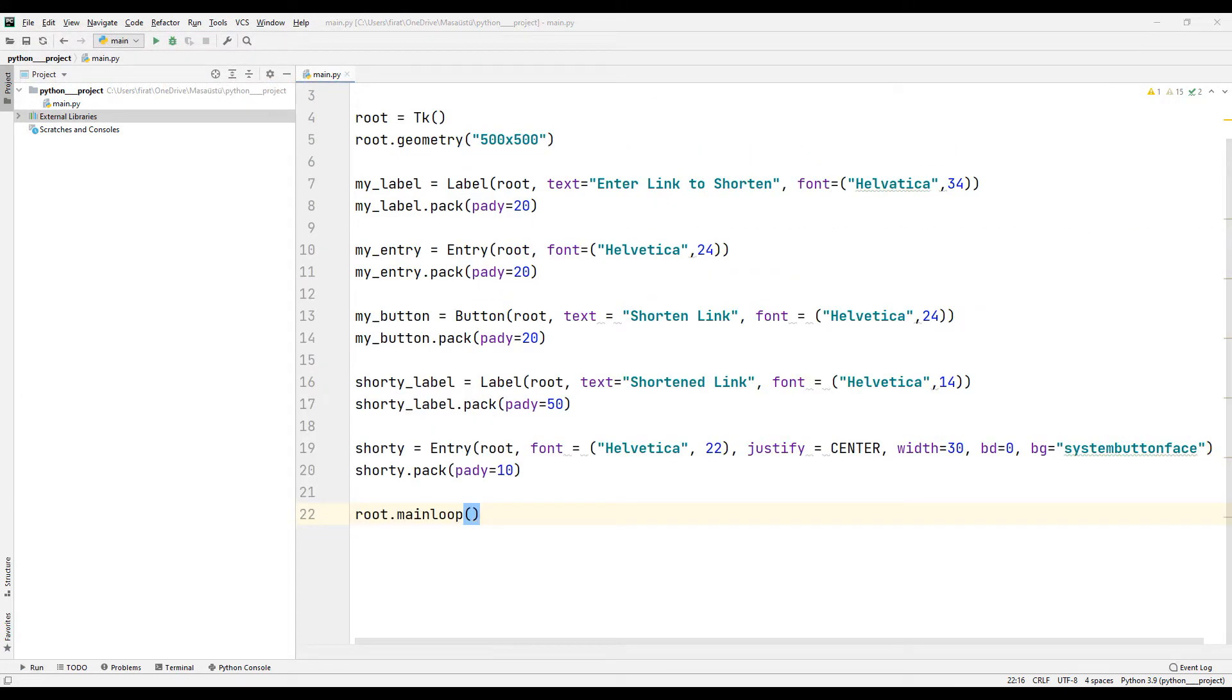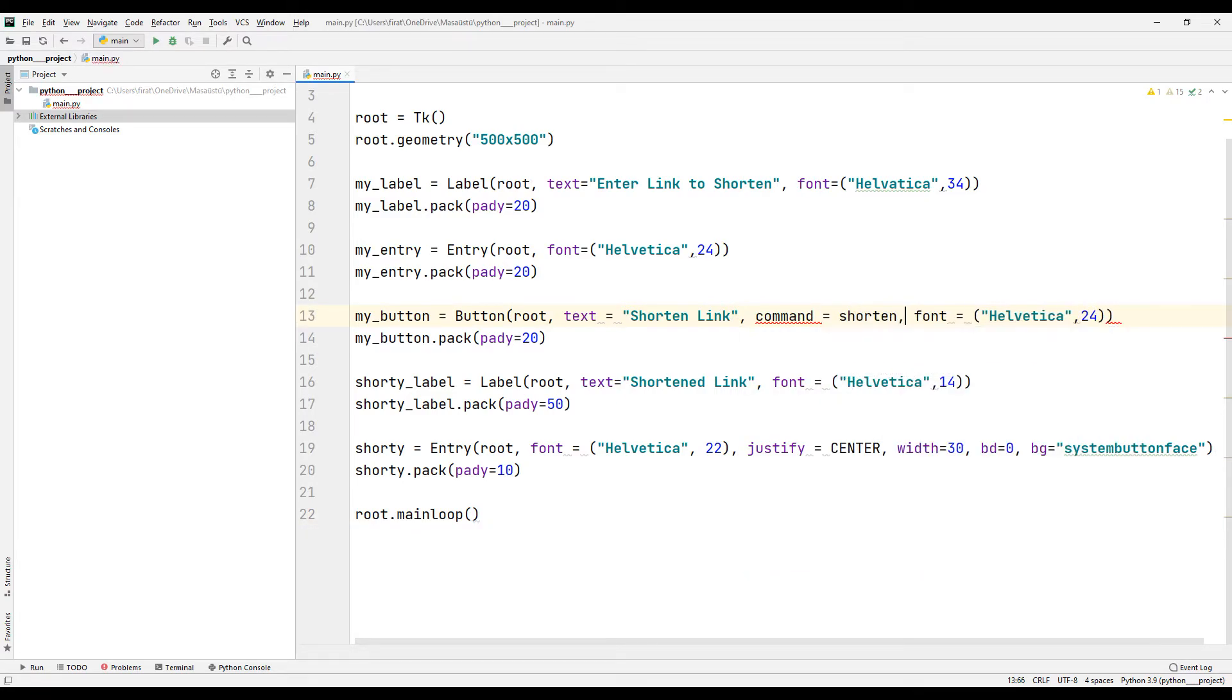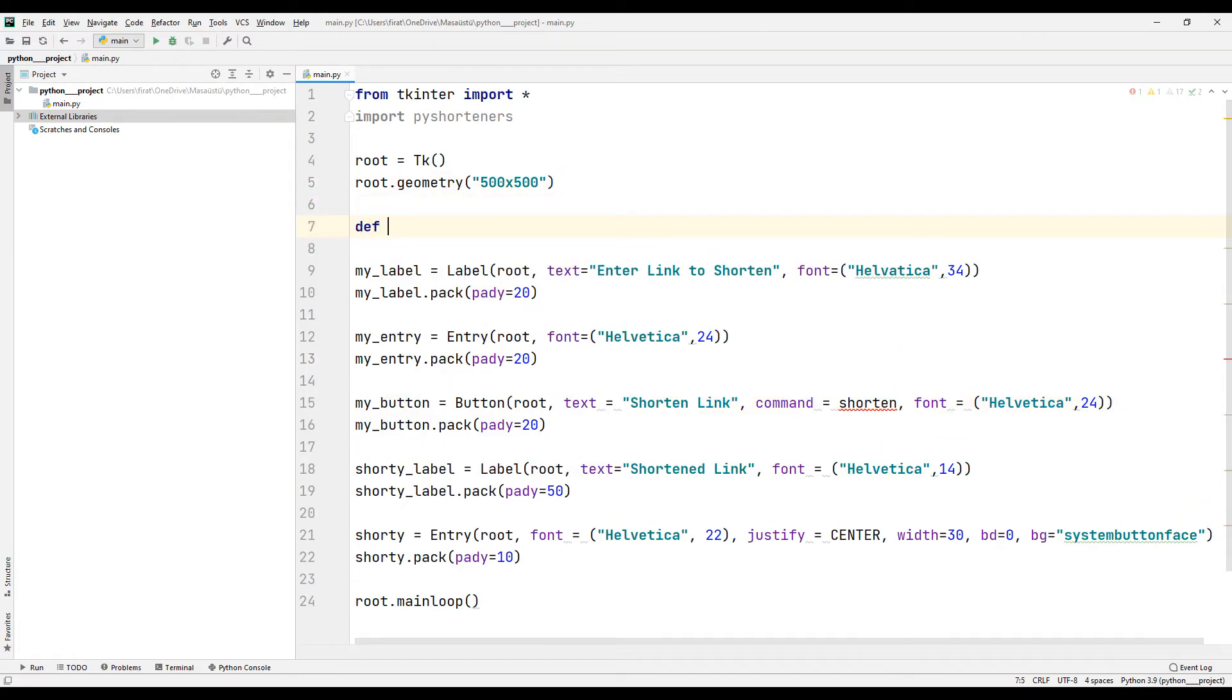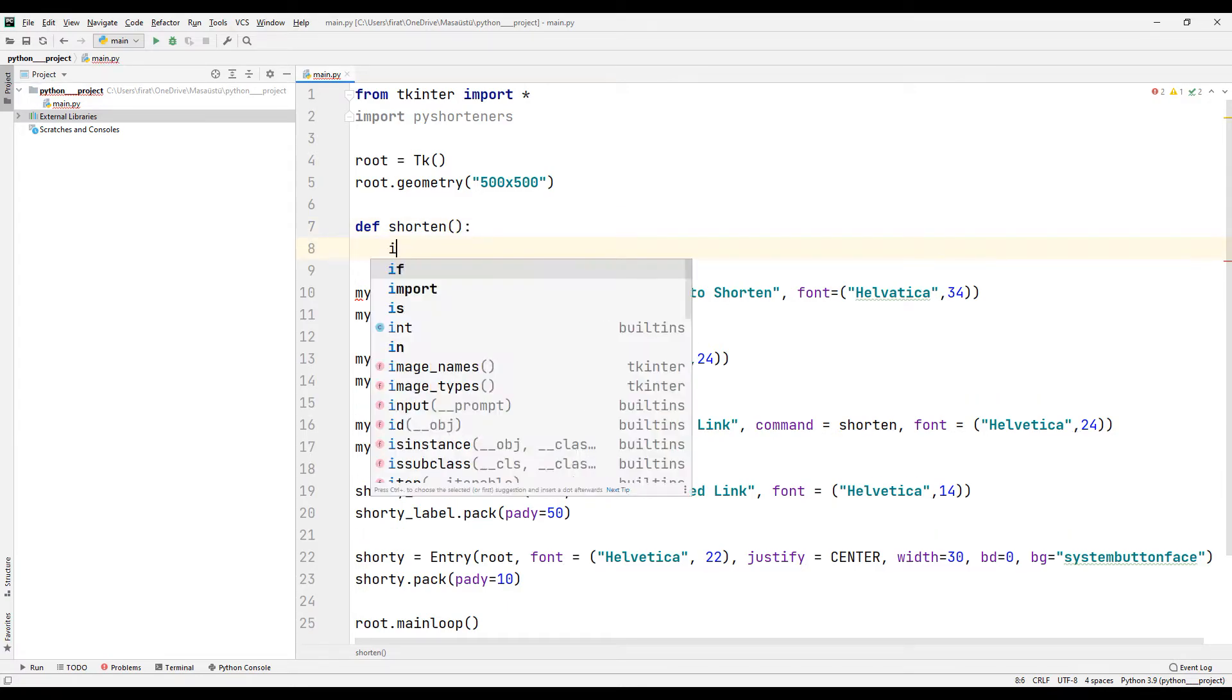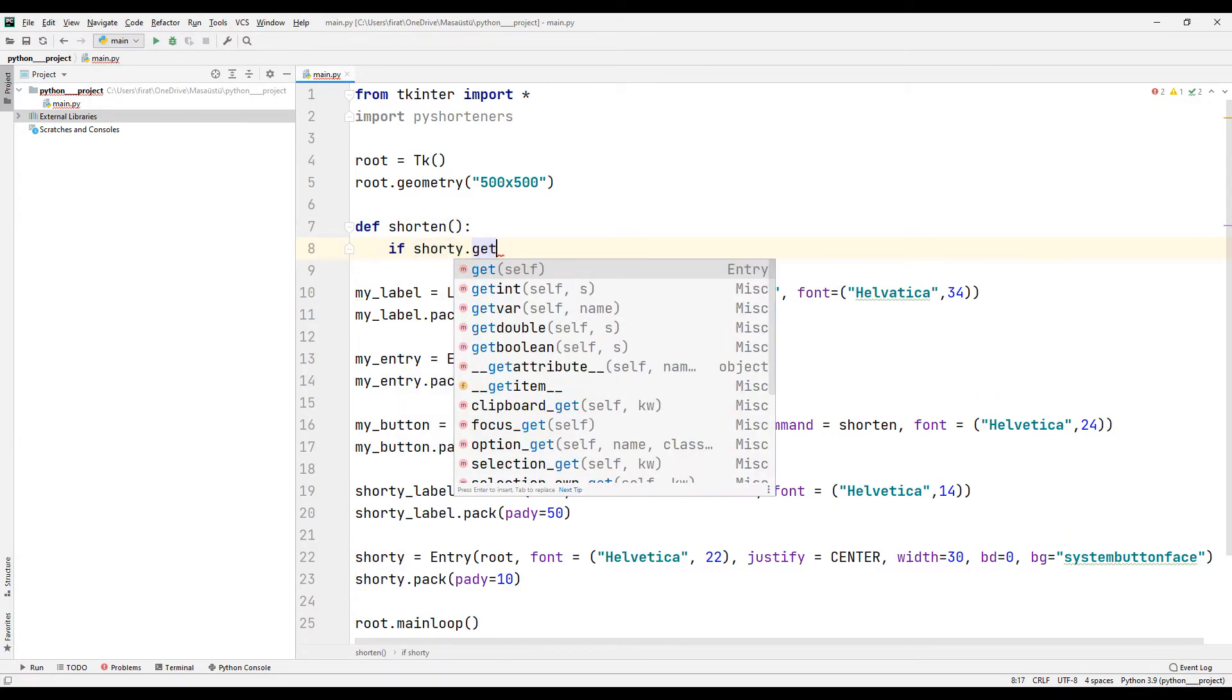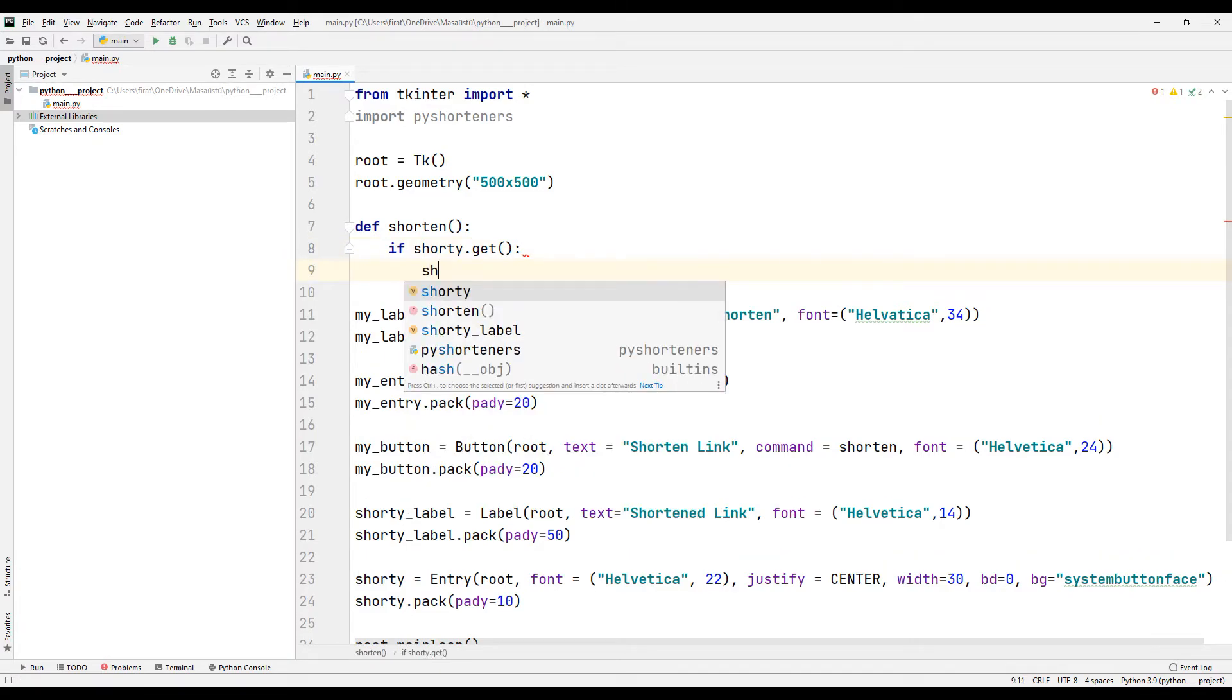But the button has no function yet. Let's synchronize it with a function name using the command argument. I am creating a function with the specified name. If there is content in the output field, I clear it using the delete function.